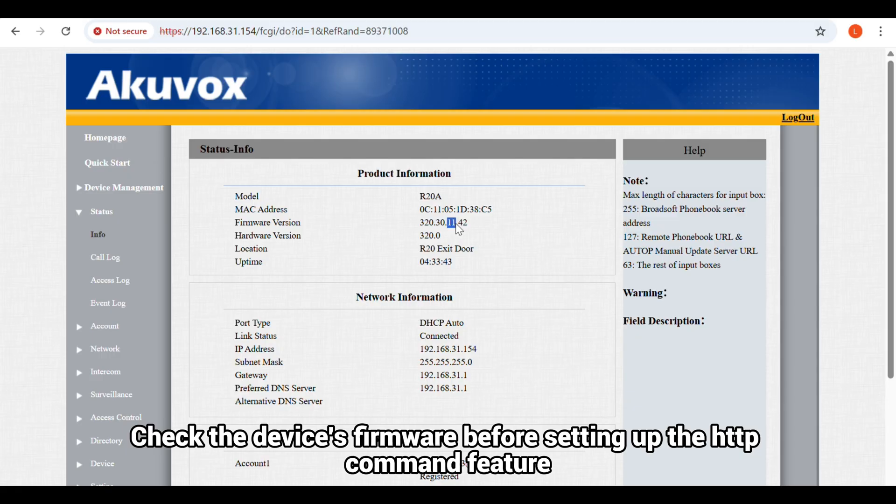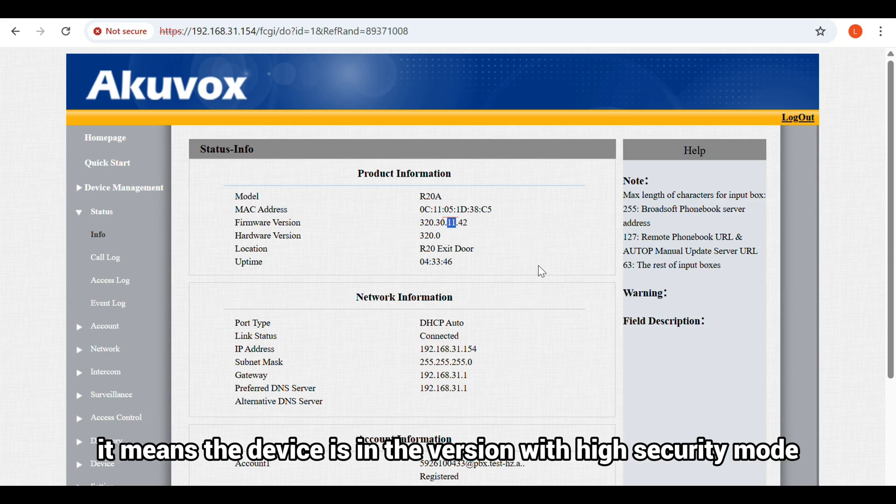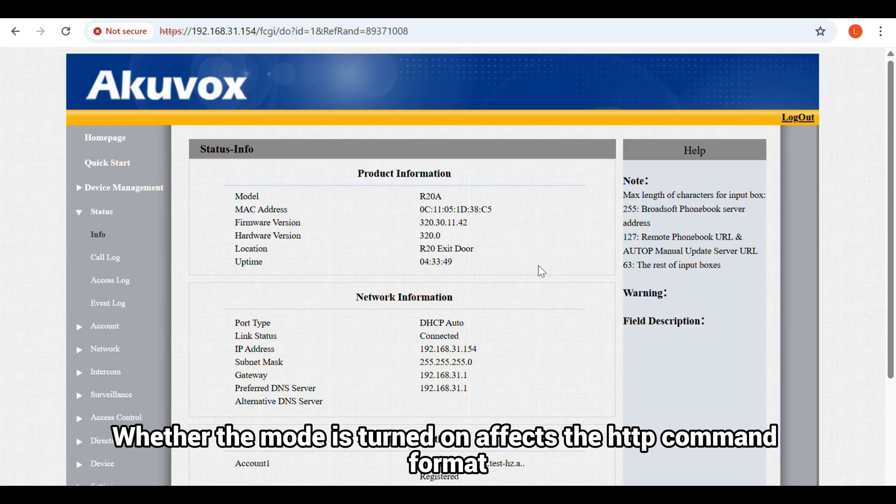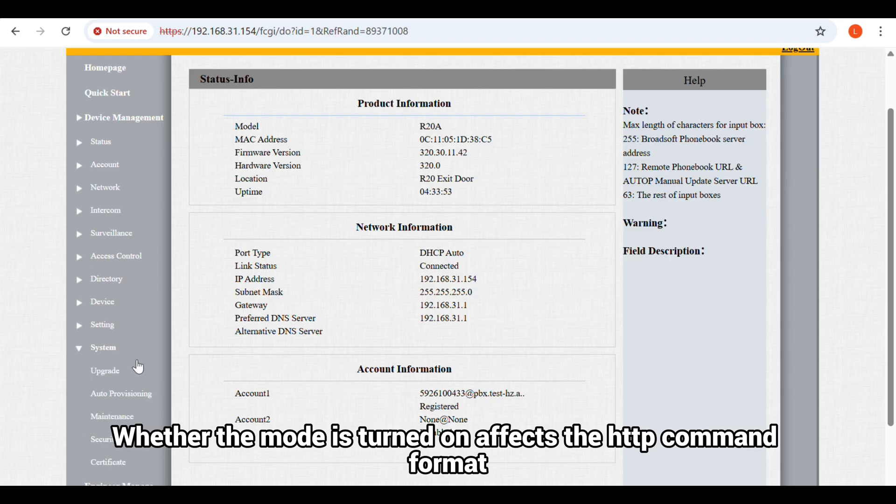Check the device's firmware before setting up the HTTP command feature. If the number of the third section is equal to or greater than 10, it means the device is in the version with high security mode. Whether the mode is turned on affects the HTTP command format.